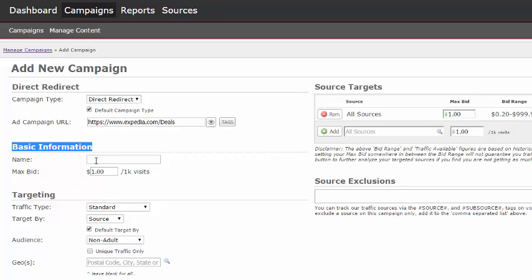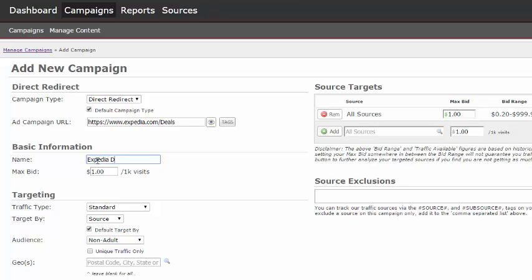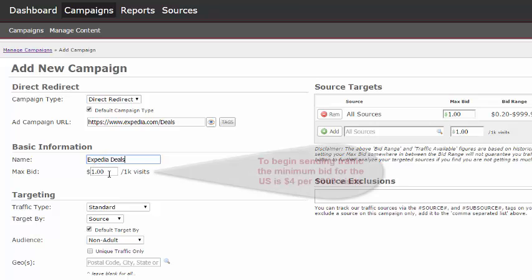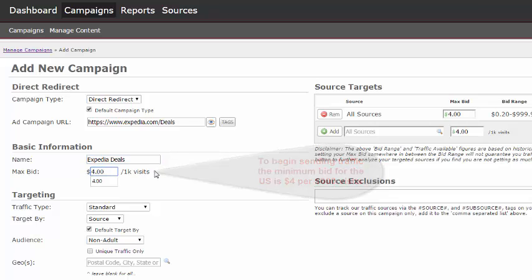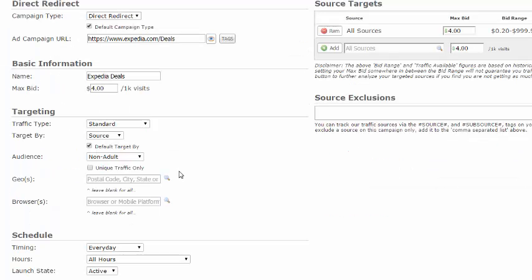Next, we will move to Basic Information. Enter the name of your campaign. This naming convention can be anything you choose. Now we will enter your max bid per 1,000 visits. To begin sending traffic, the minimum bid for the USA is $4 per 1,000 visits. Minimum bids may vary for all countries depending on what traffic type you choose.